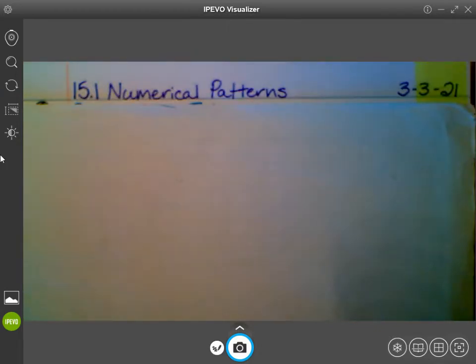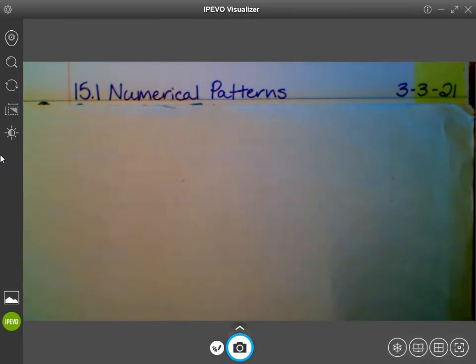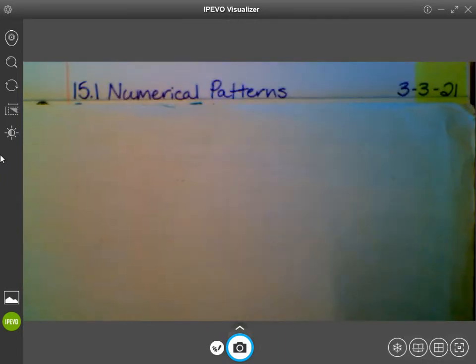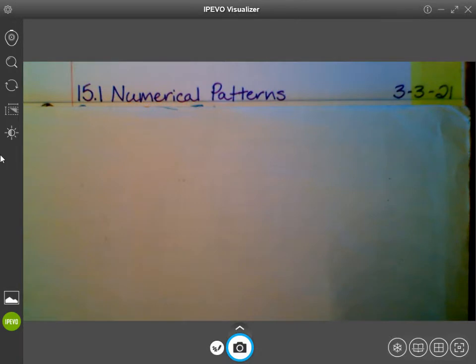When you're done writing, I want you to make sure your mask is covering your nose and your chin. Listen to the person next to you — what do you think numerical patterns are?